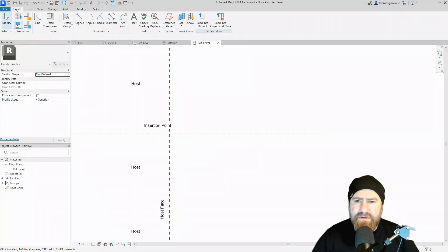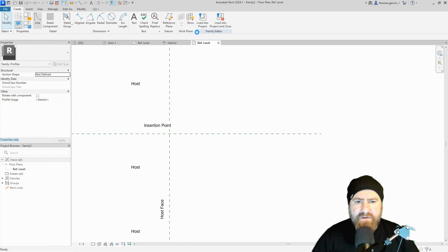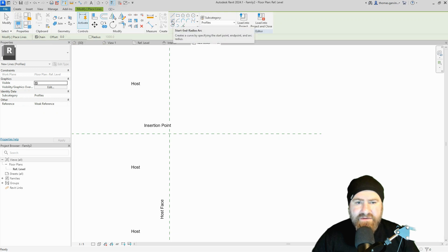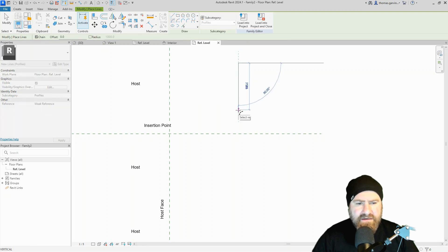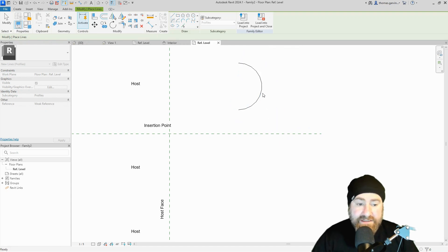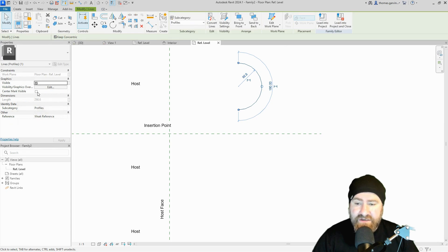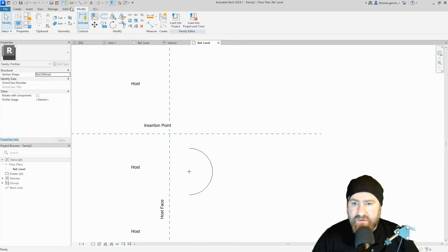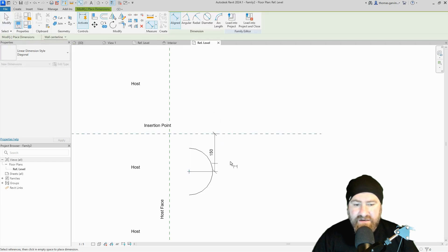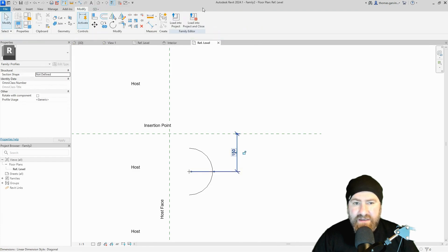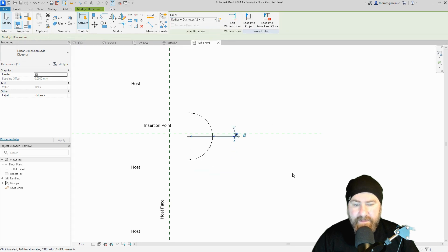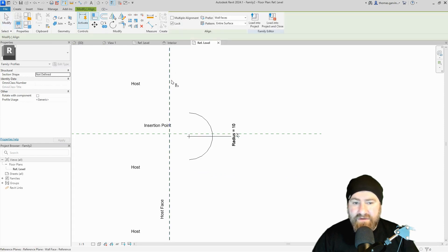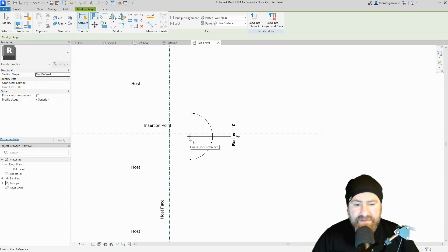In the Create tab, select Line, and under line types go to Start-End-Radius Arc. I'm going to draw a big arc so you can see it clearly — click, pull out to a half circle, it'll snap to it, click again. Select that arc and in the properties check 'Center Mark Visible.' Now I can align and dimension off that center mark. Pull it below the horizontal plane, dimension from the horizontal plane to the center mark, select the dimension, and apply the radius parameter.